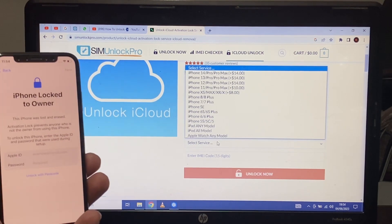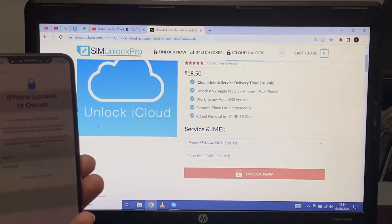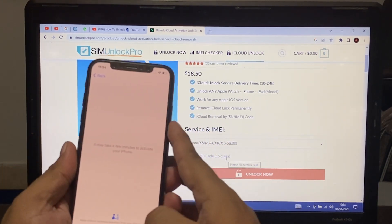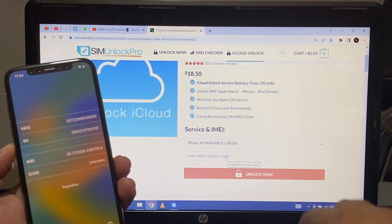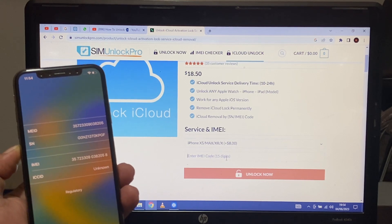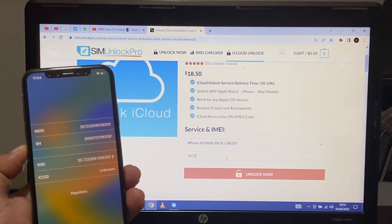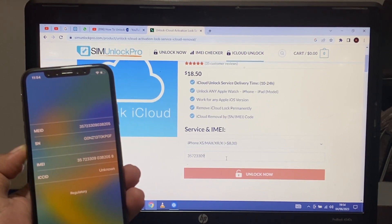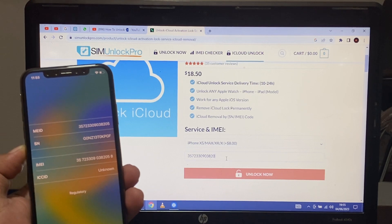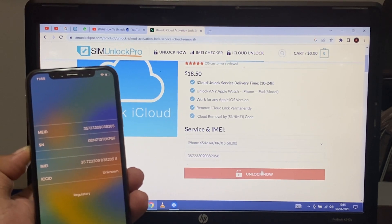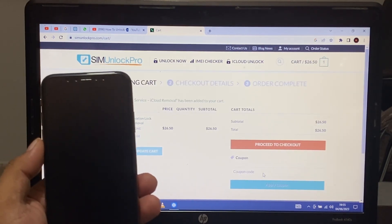Select services, select your device model — my iPhone is XS — and enter the IMEI number. You can see on screen the IMEI number entry field. Enter the IMEI number and click 'Unlock Now.' It will take some seconds, please wait.